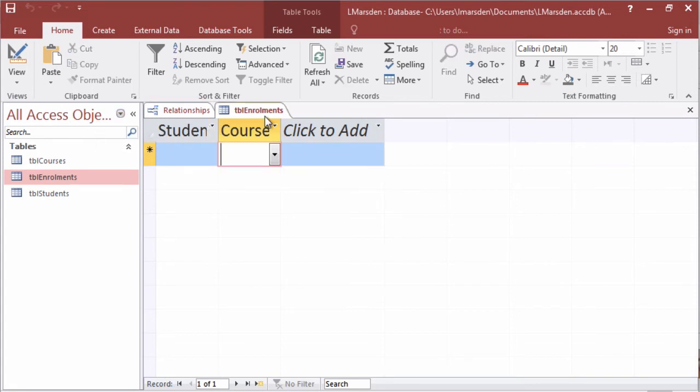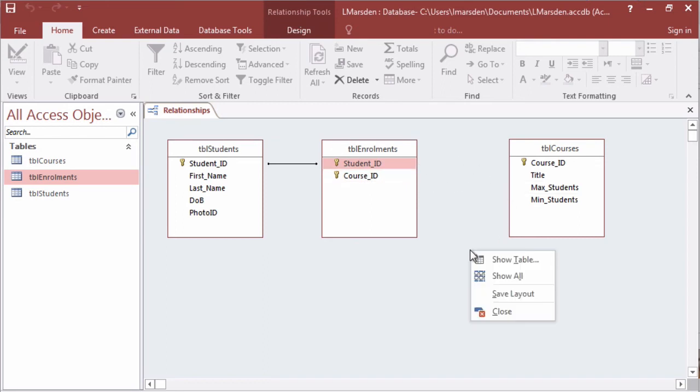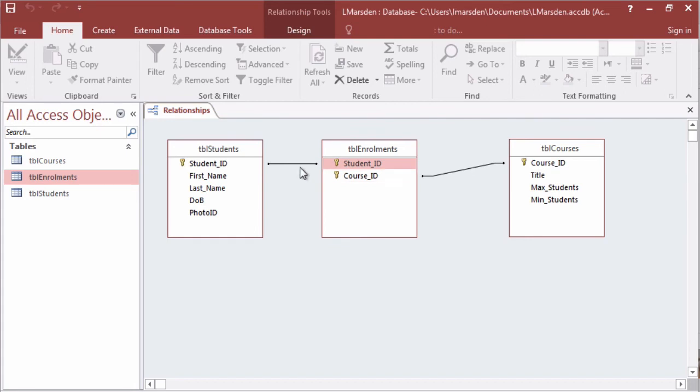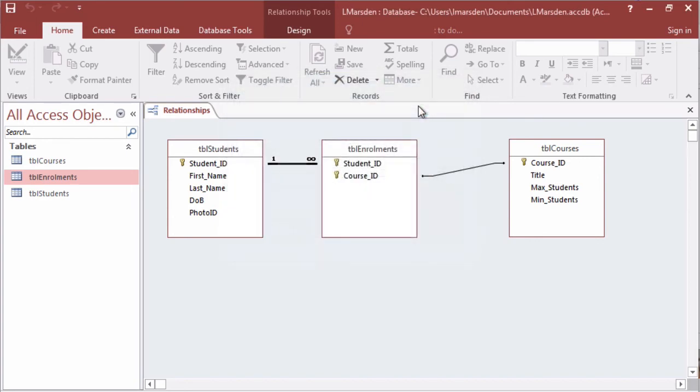The only problem now is I need to close this table and then reinforce my referential integrity. So I'm just going to right mouse click and go show all. Now I can see all the links. Right mouse click the lookup line and edit the relationship and just enforce that integrity now. And the same with this one here.